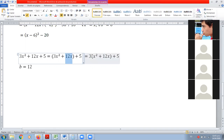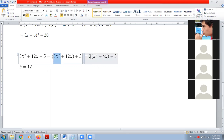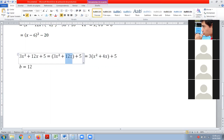¿Qué número multiplicado por 3 nos da 12? 4. Entonces este 12 se cambia por 4. Ahora sí funciona. 3 por x al cuadrado nos va a dar 3x al cuadrado. 3 por 4x nos va a dar 12x.